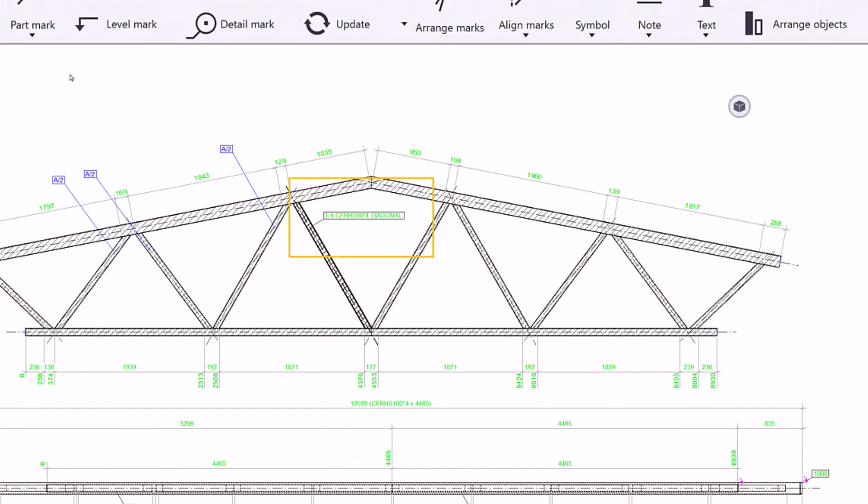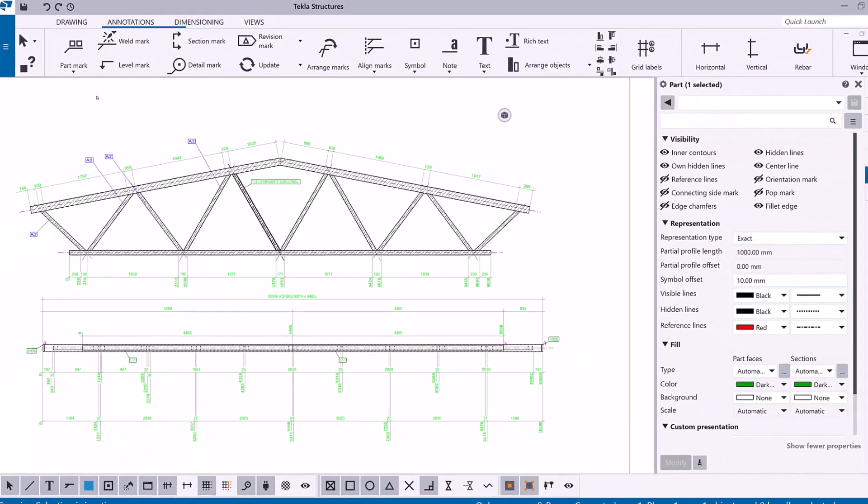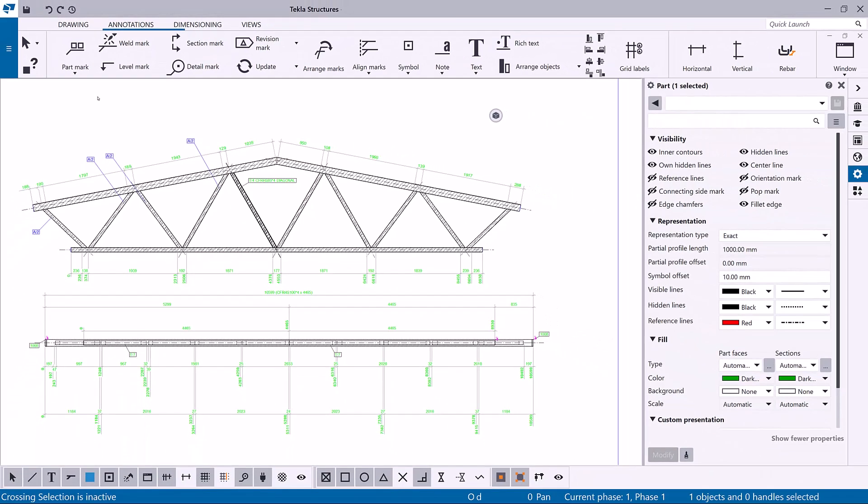Tekla Structures adds the part marks to the selected parts by using the view level part mark properties that you define.